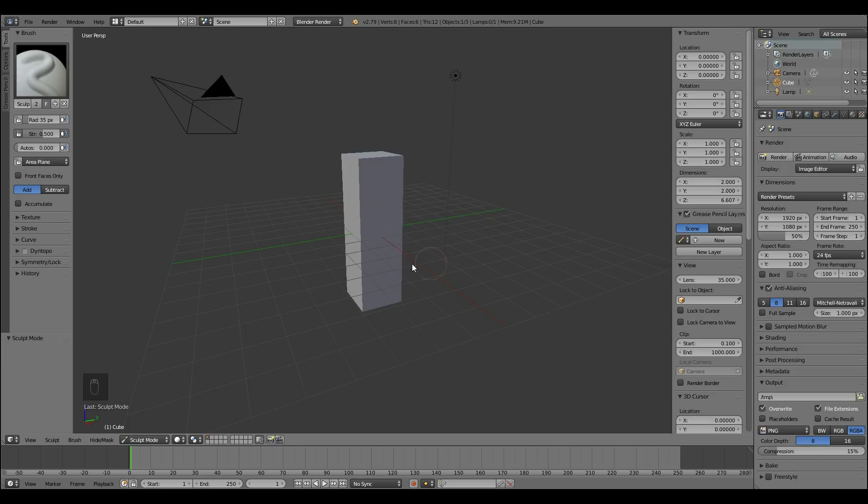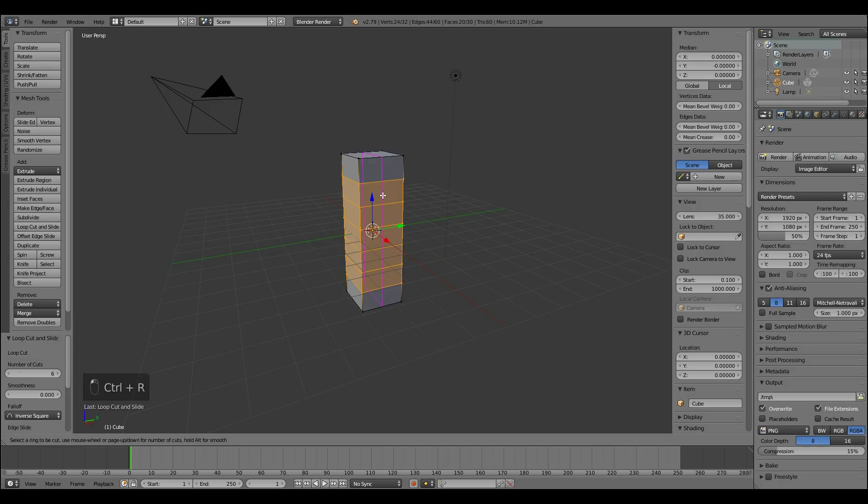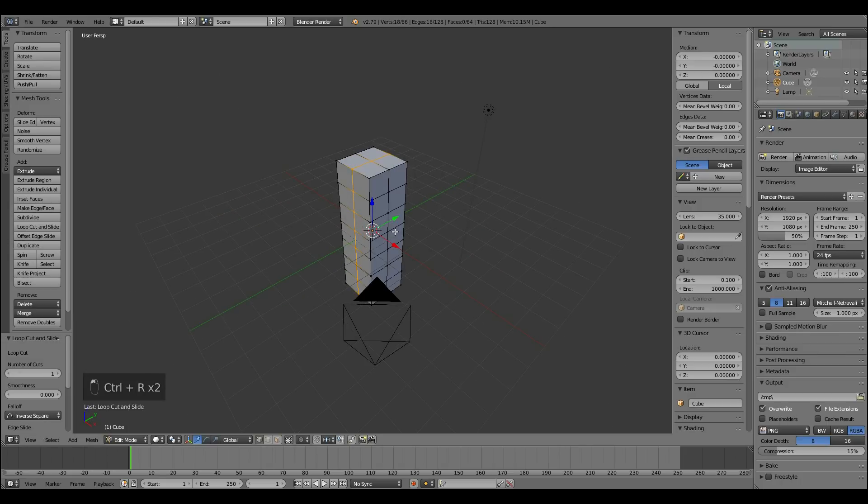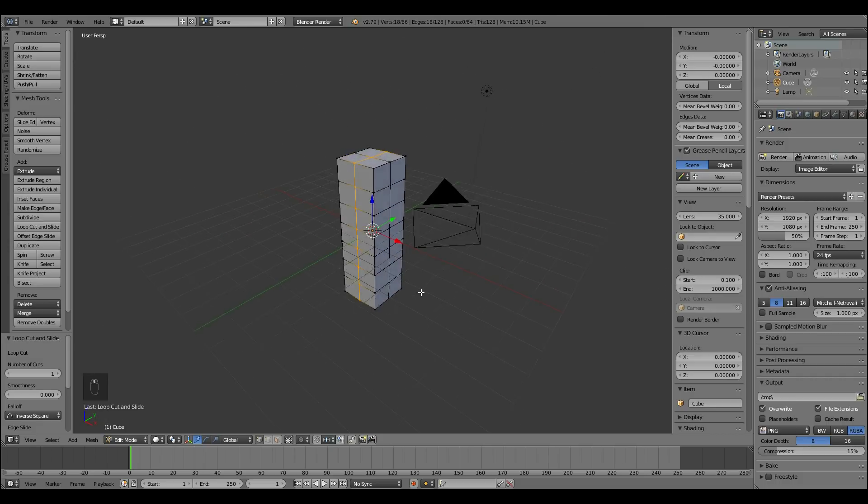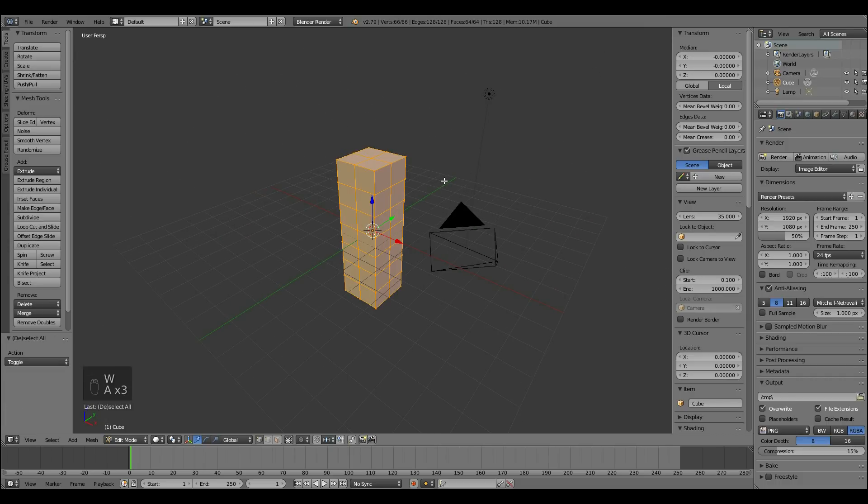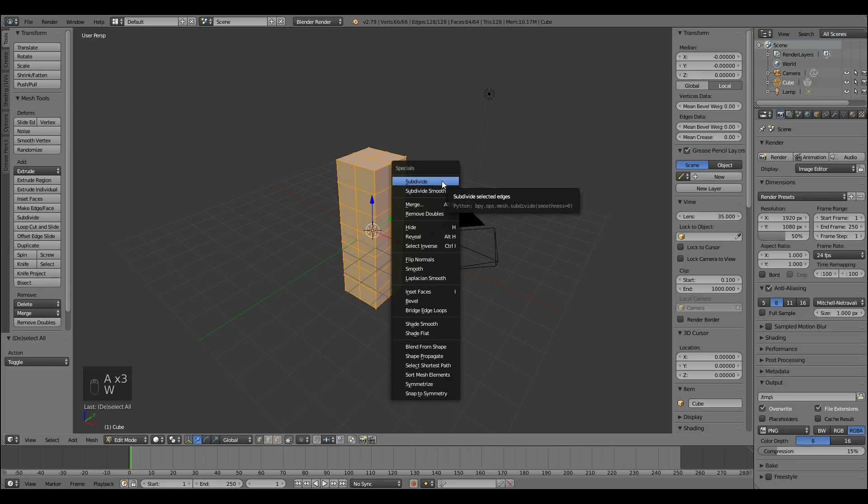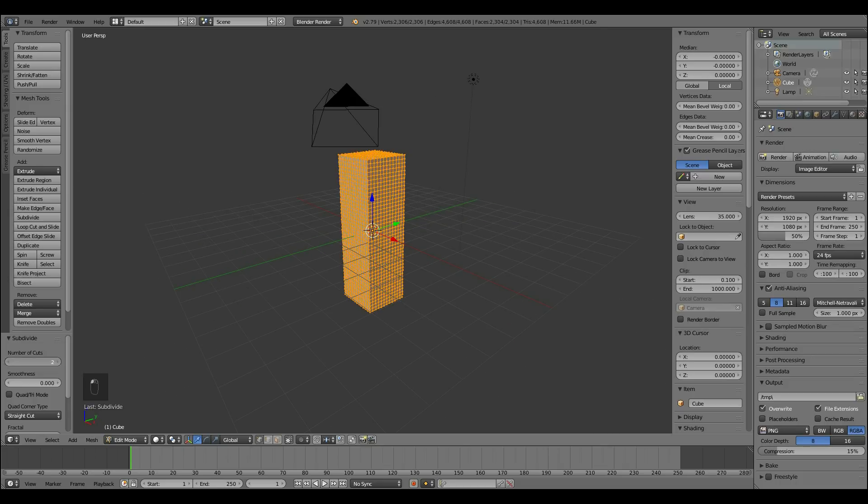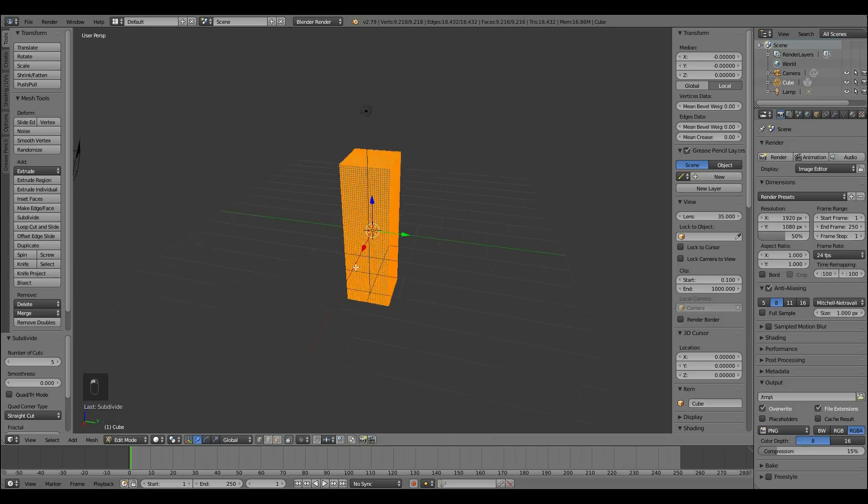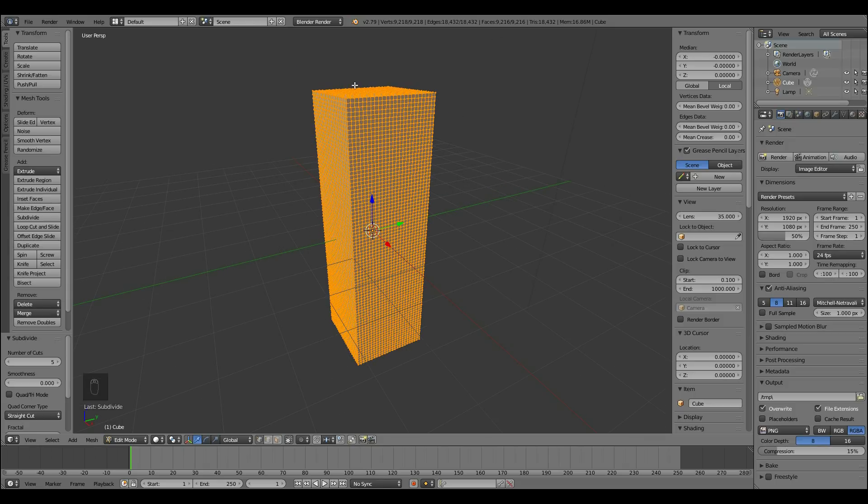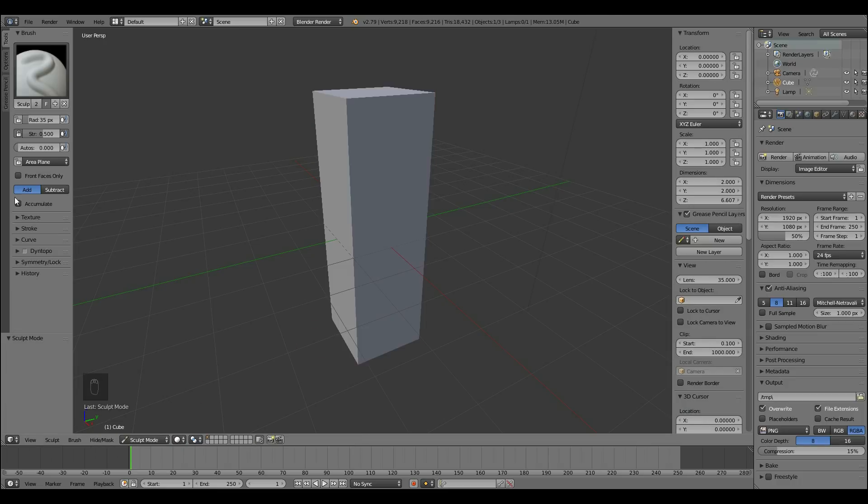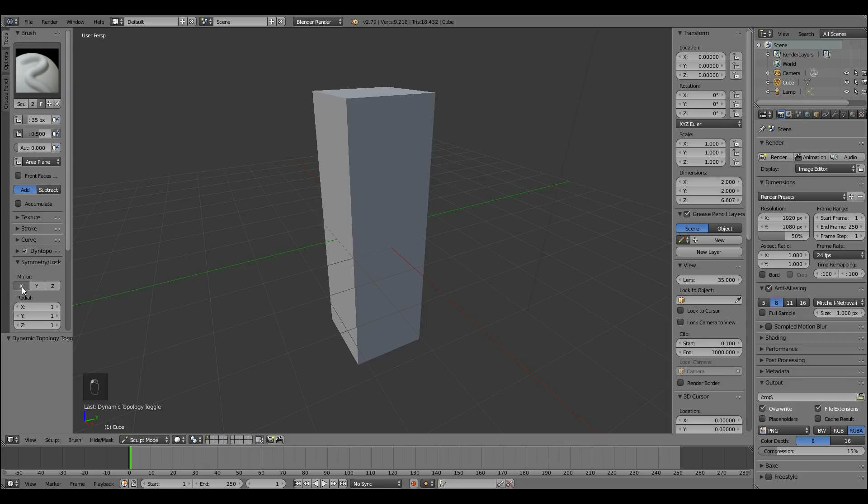I'm going to start off sculpting with Dyn Topo but before I do that I'm going to go back to object mode, go into edit mode and try and make sure it's got relatively uniform topology so all the squares are the same size. Then I can select all with A, W and subdivide. I'll do that once more. Okay so it's got a nice lot of topology so when I go into Dyn Topo it won't be pulling things all over the place. So back to sculpt mode, turn on Dyn Topo, turn off symmetry in this case because I don't want it mirrored and let's start doing our sculpt.